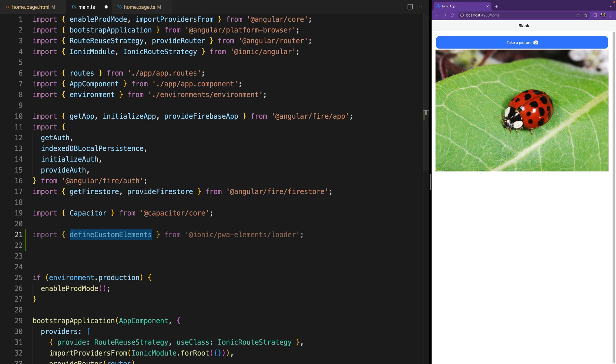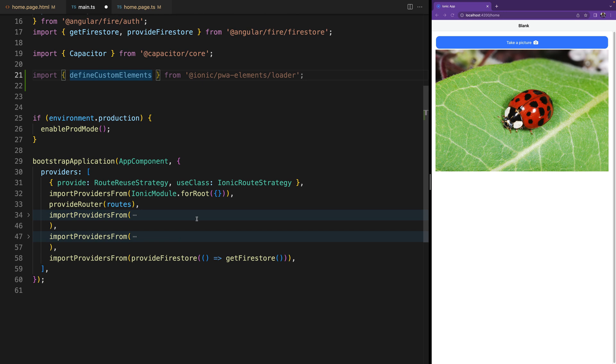And then after the application has been bootstrapped, we are going to call that function defineCustomElements and we are going to pass the window.